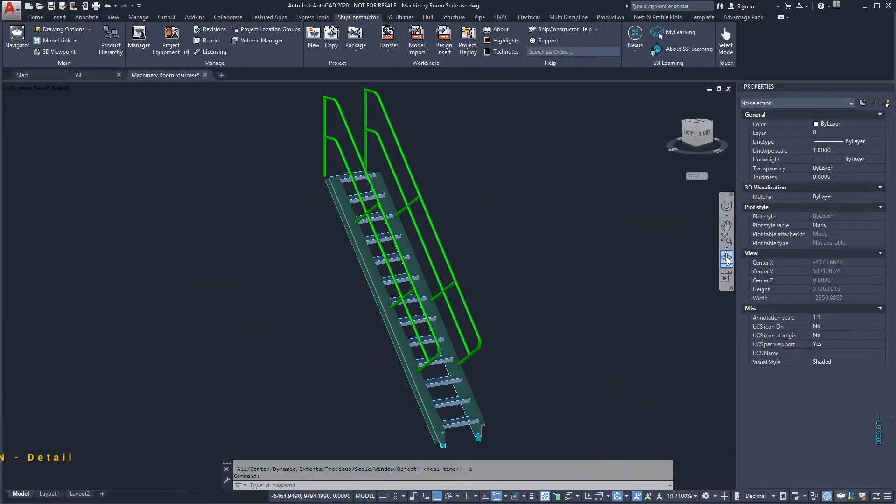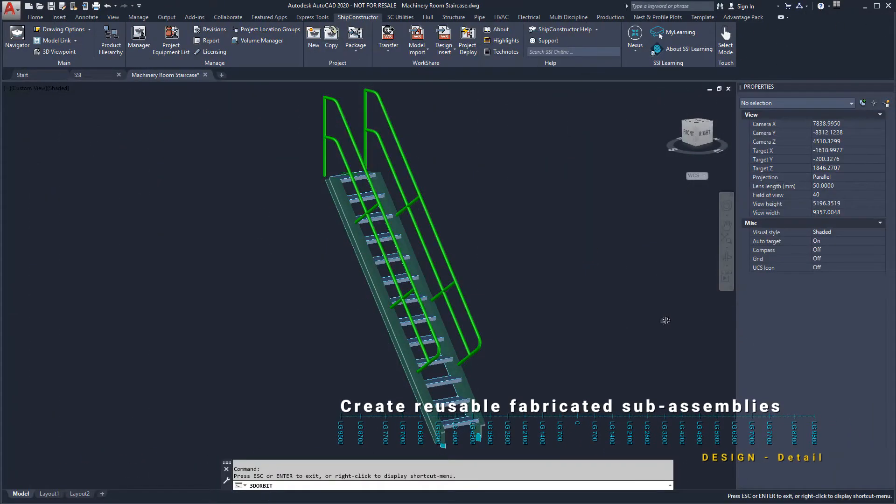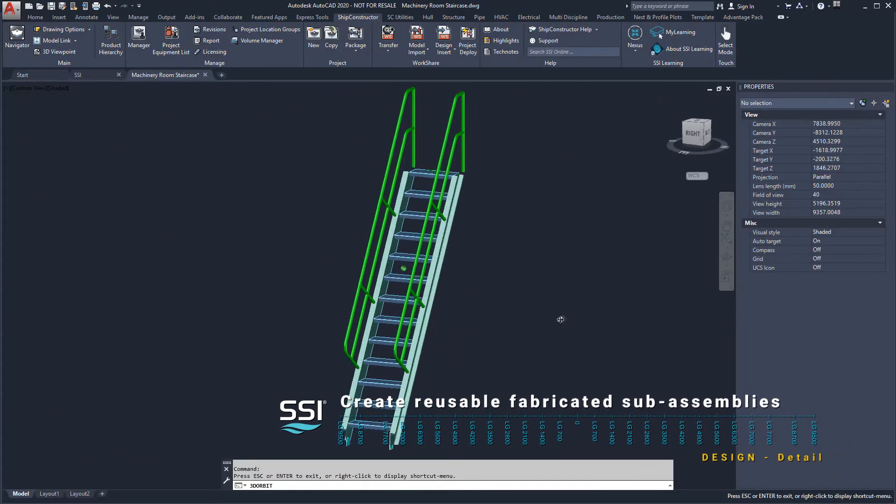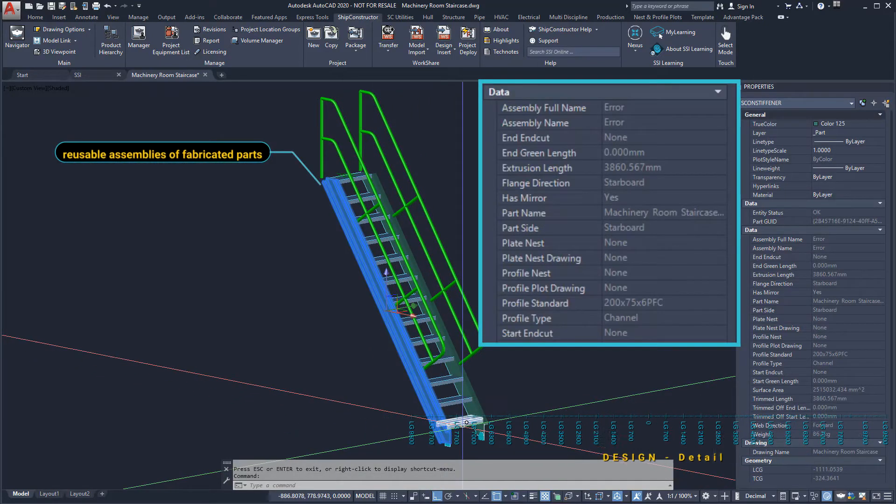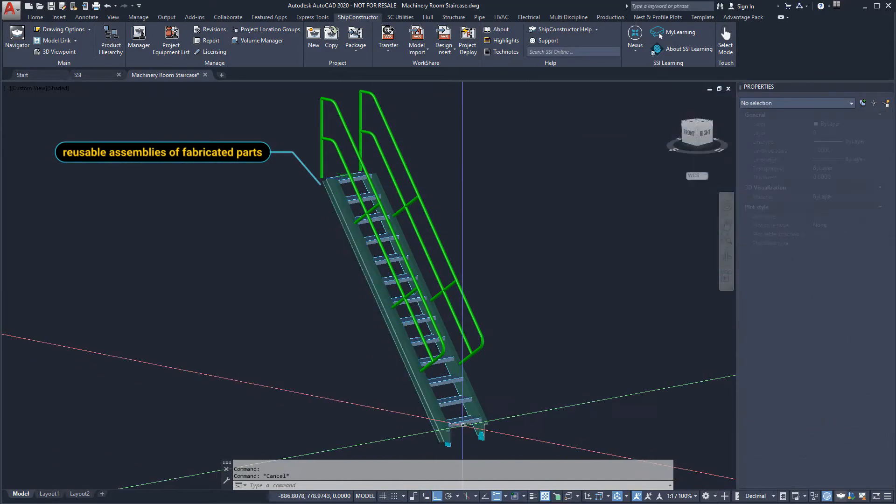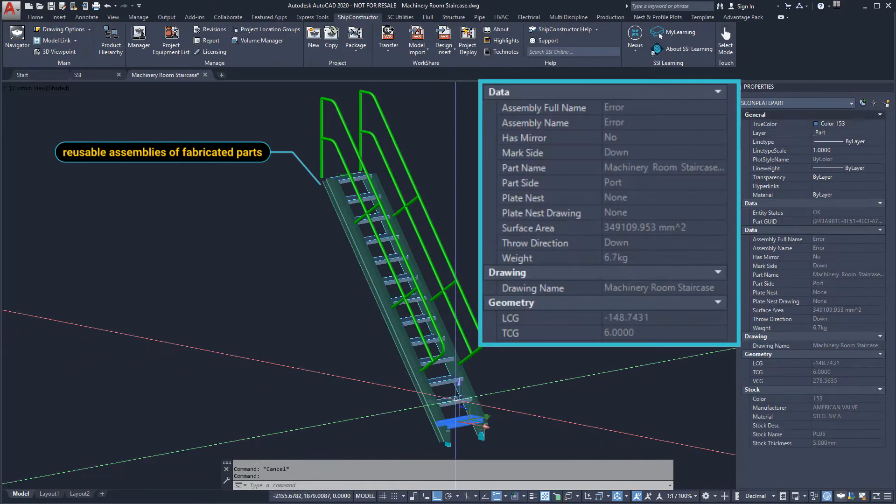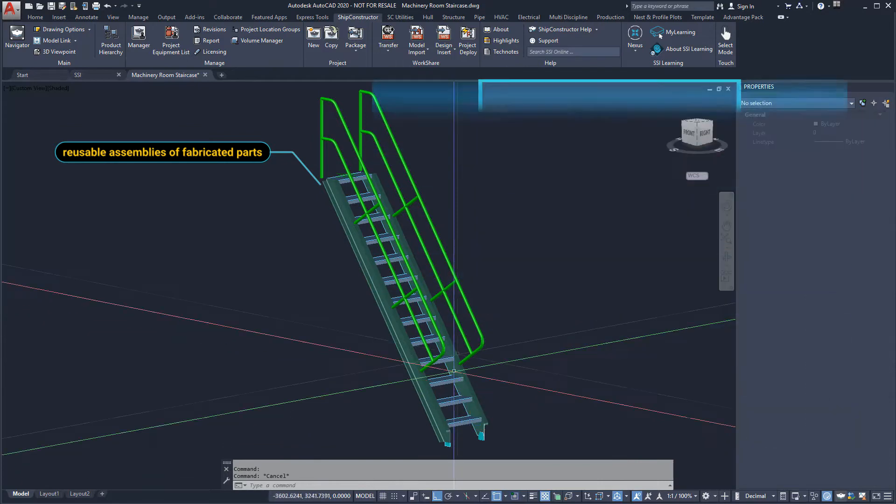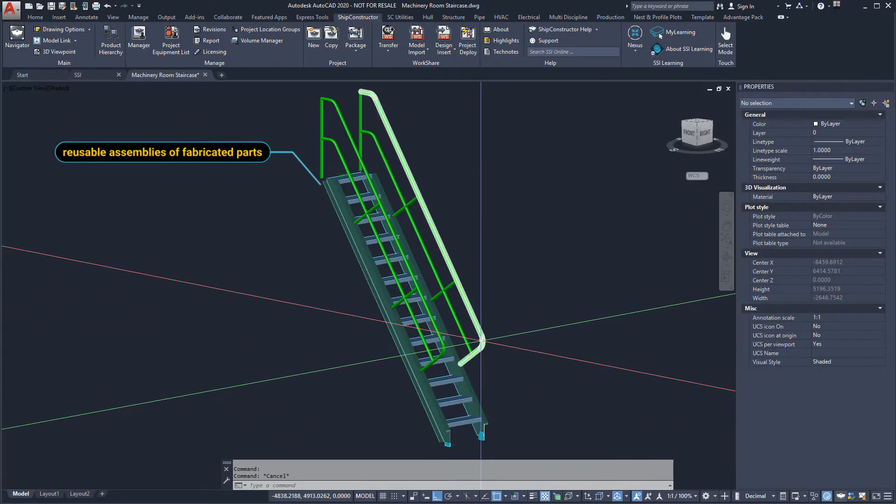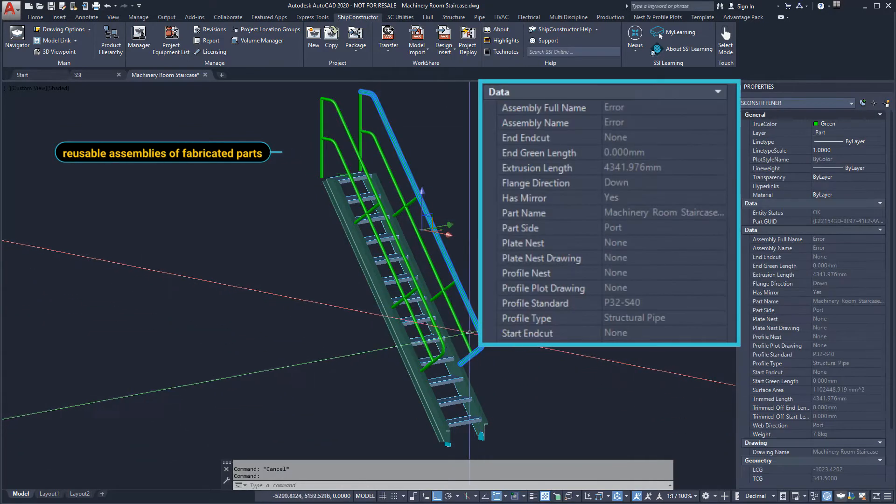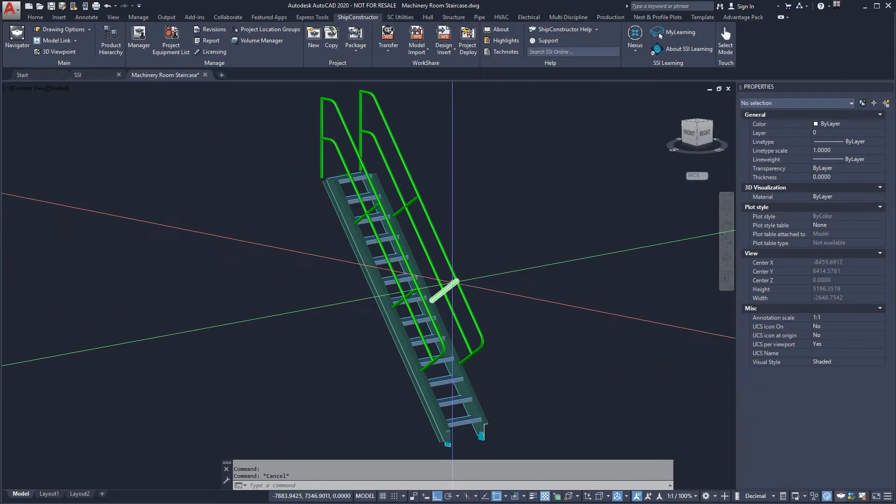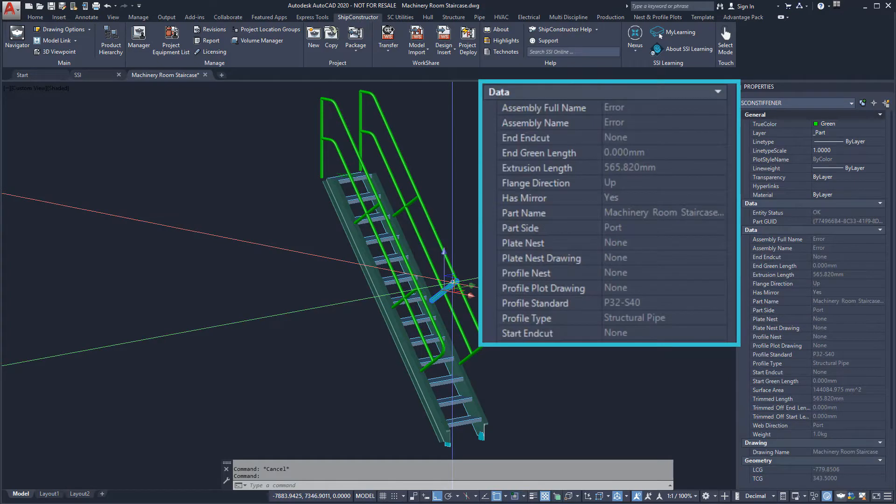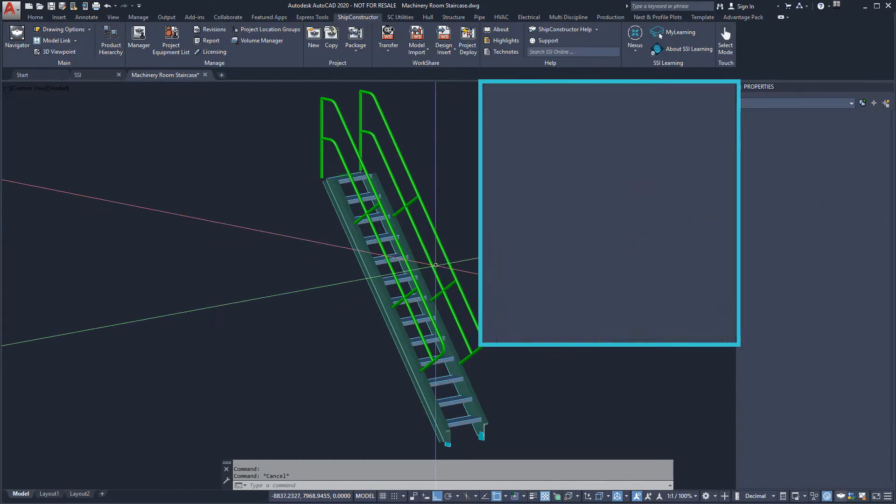Next, we will add non-standard equipment to the model. This stairway we see here has been created as a standard assembly. It is made up of common standardized structural parts that will also be used in other standard assemblies throughout the project.